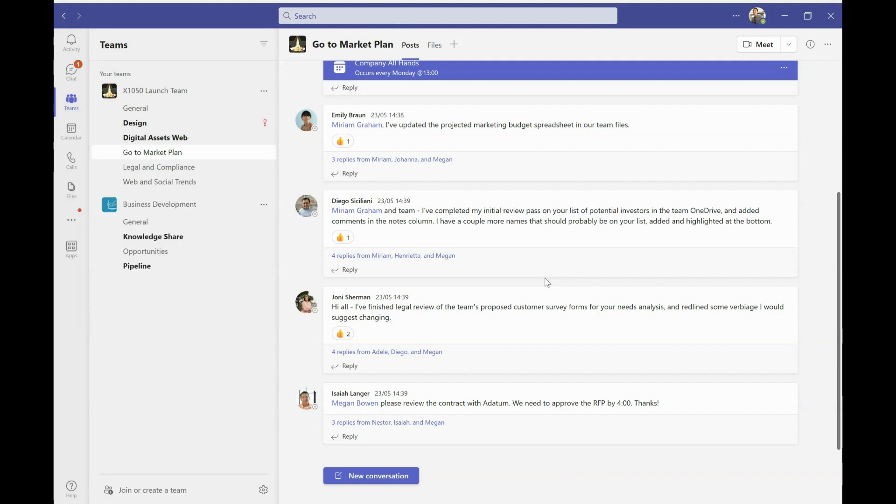And I'm not a massive fan of that because it means that if I'm having continued conversations in Teams, I'm constantly having to come in and out of my file to reply to messages. So I much prefer it to open up those files straight into the relevant desktop app, Word, Excel, PowerPoint.